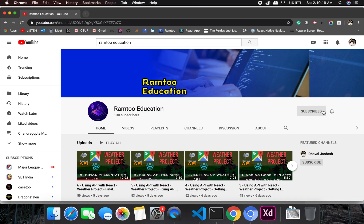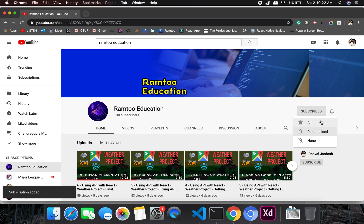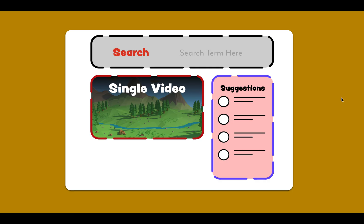Don't forget to press the subscribe button and click the bell icon to stay up-to-date with all our videos. All right guys, welcome back to Ramtha Education. In this tutorial, we'll be working on the YouTube replica.